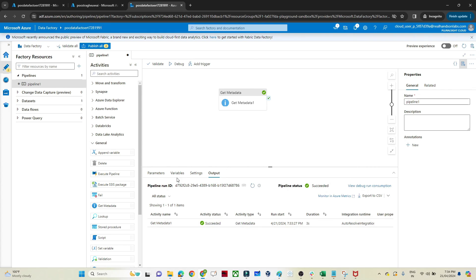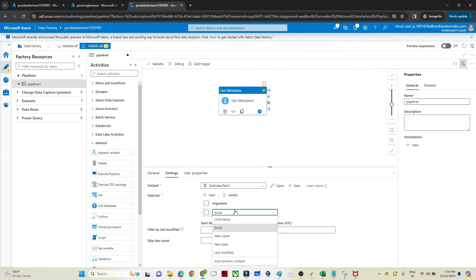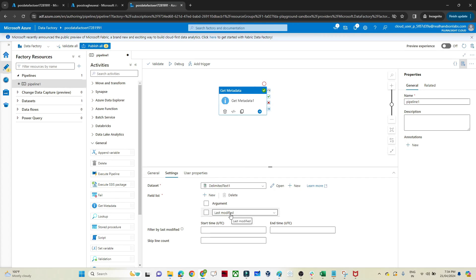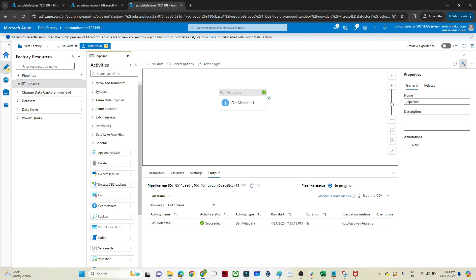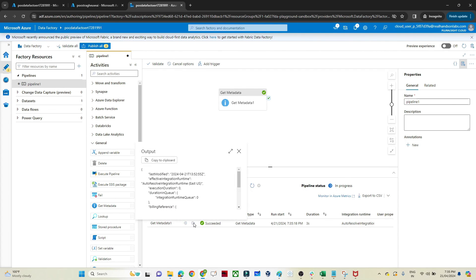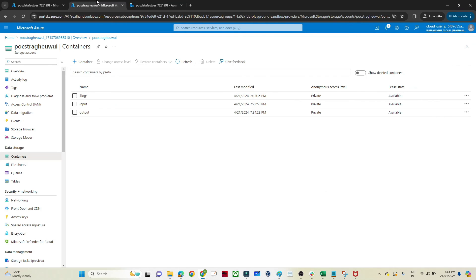The third option is last modified. If you want to know when a particular file was last modified, you can use this option. Based on that you can also perform incremental loads. Let's see what output we get — I'll click Debug. It has succeeded. Clicking the output arrow, it tells me when the file was last modified: it shows 2024-04-21.